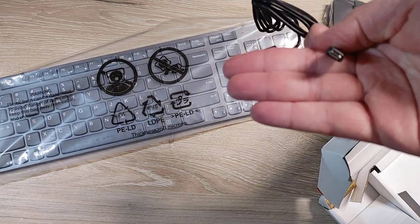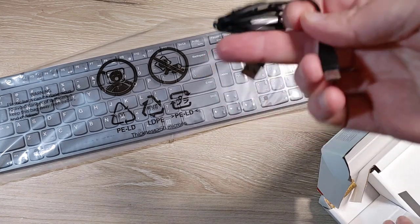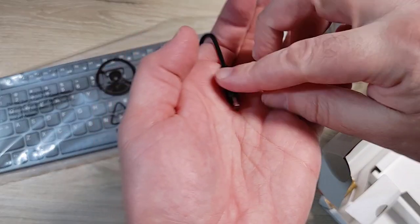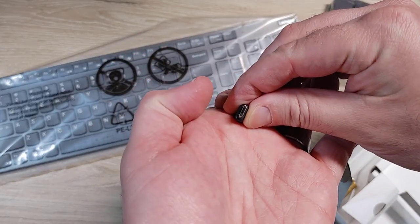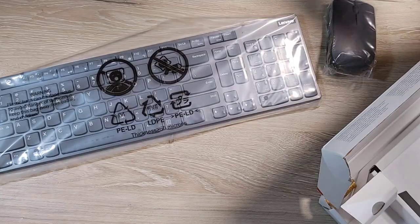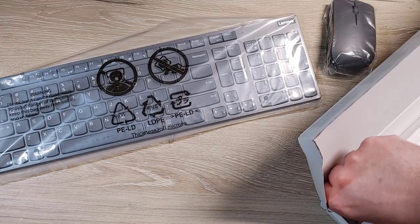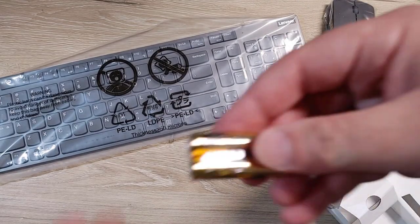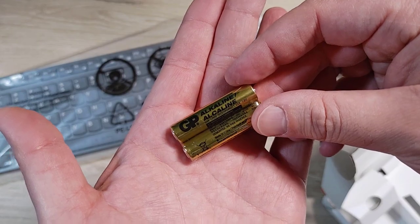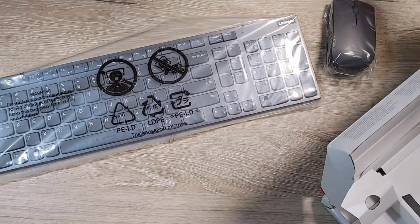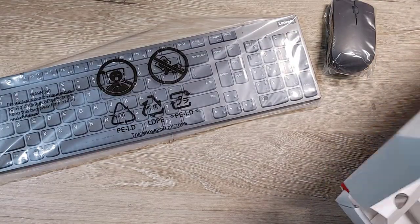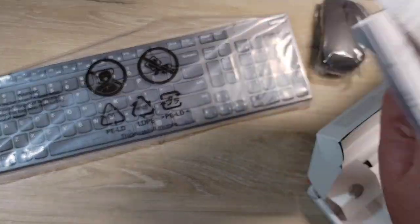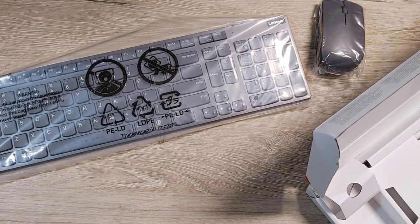There you go, you can see the keyboard, very thin mouse, and there is a little charging cable. It's not USB-C, it's micro USB.